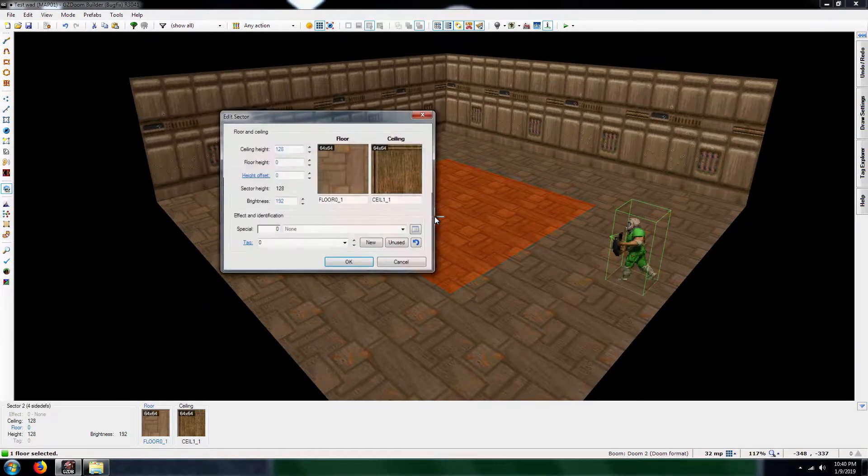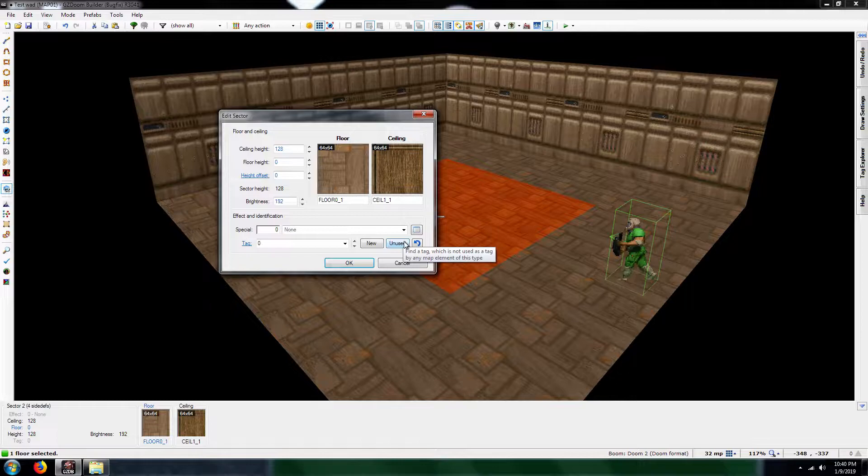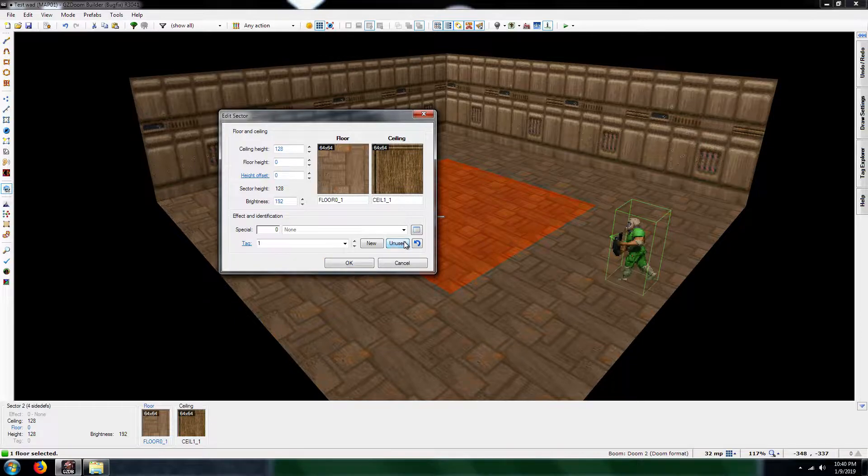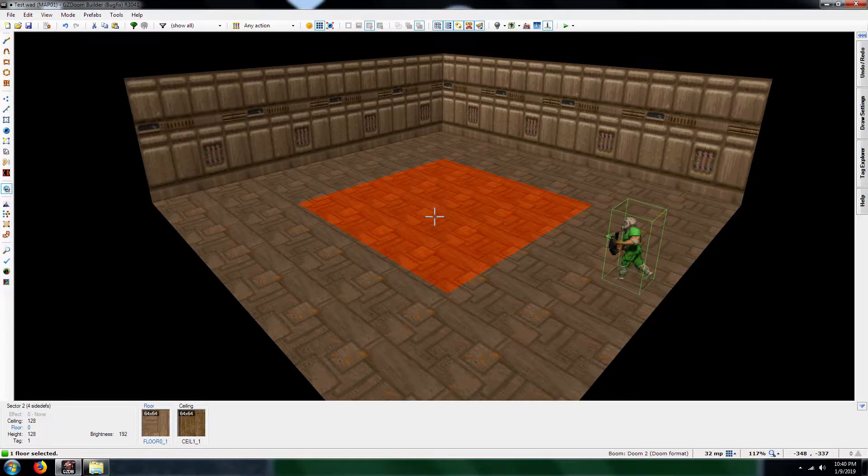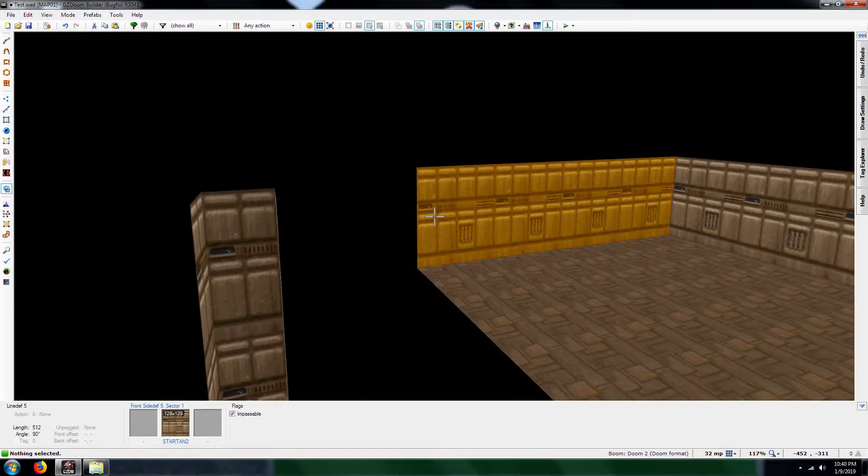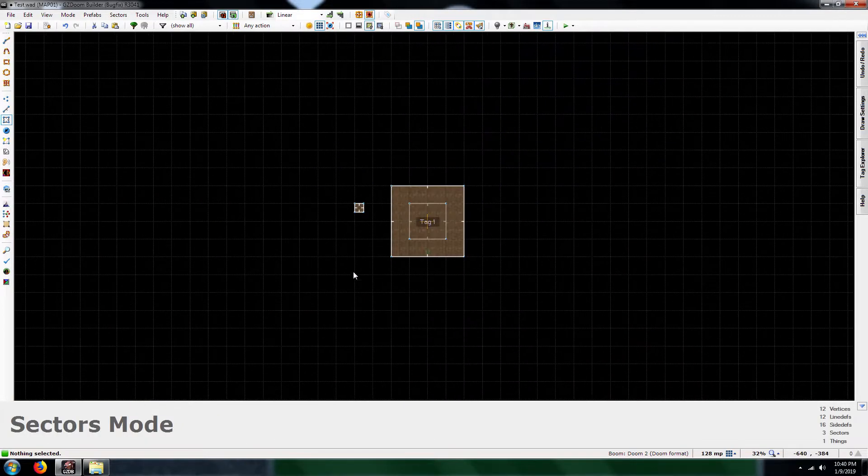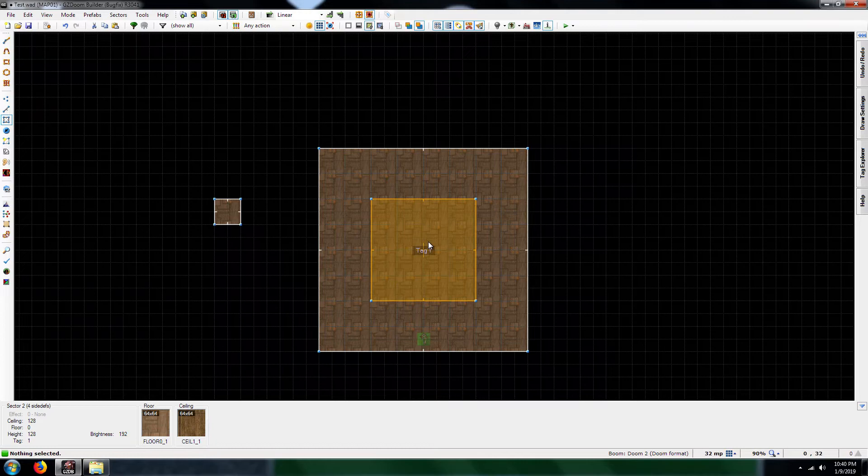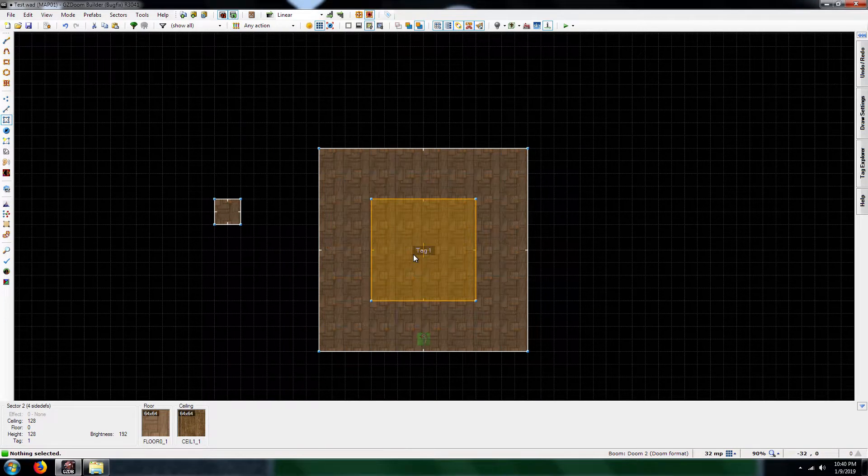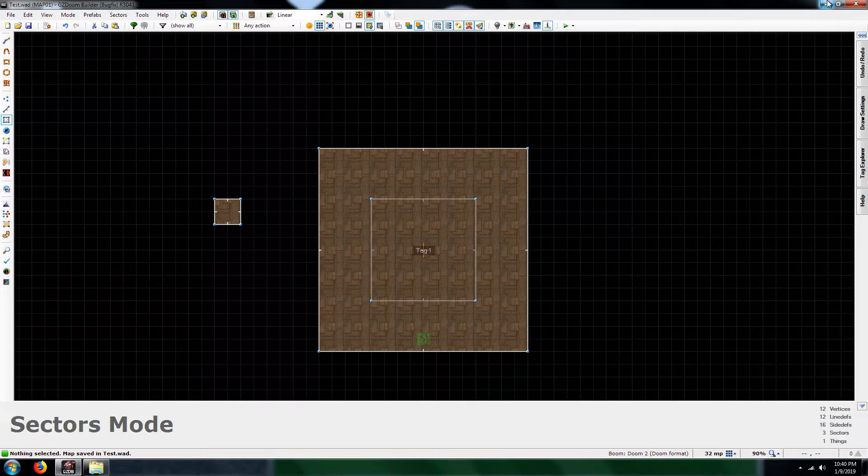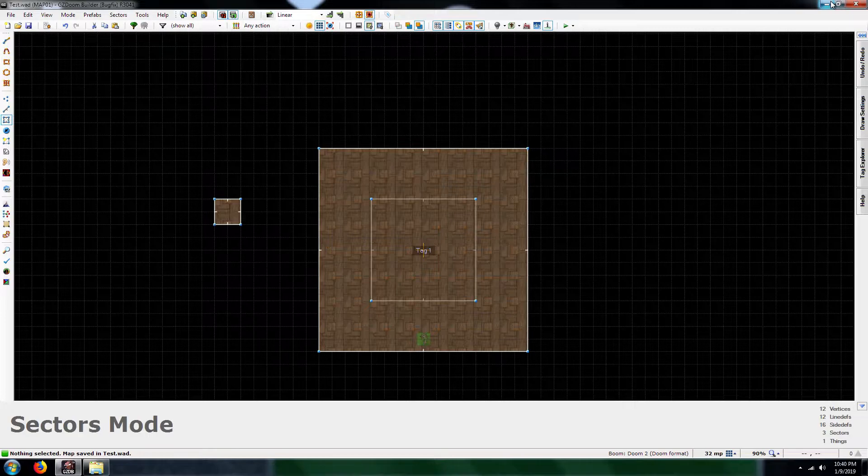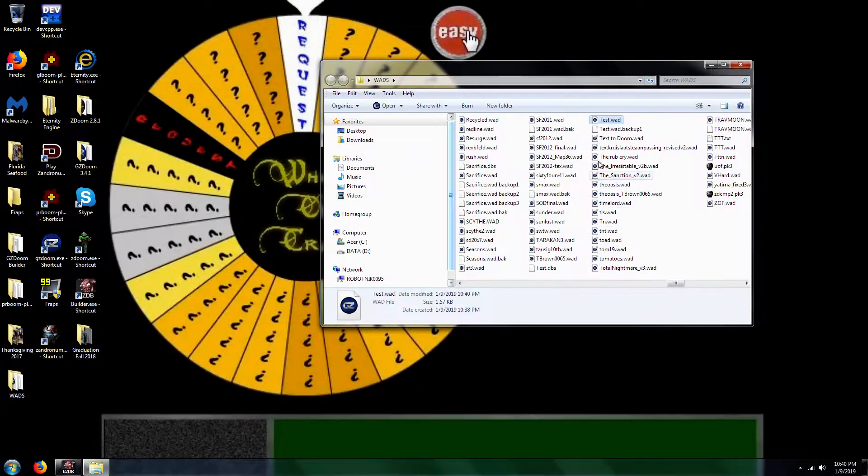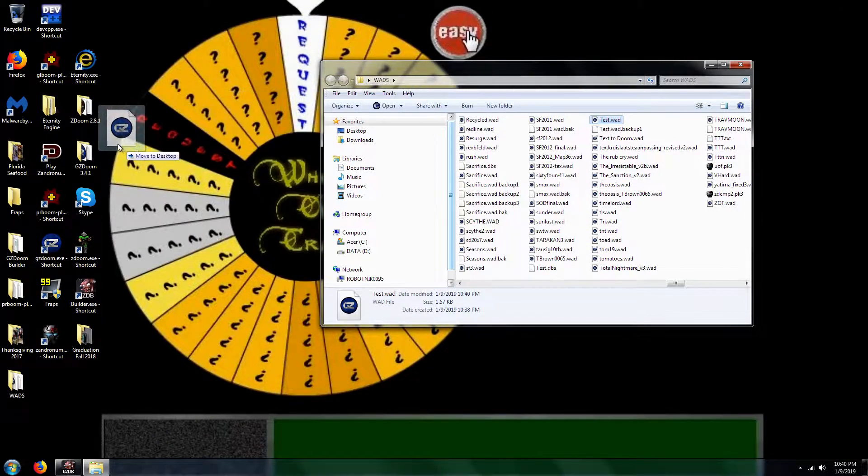What you're also going to want to do is give it a tag. I'm going to use one for our purposes. Alright. But we're not finished yet. I just raised the sector height or the floor height, I should say. Now here's what happens.